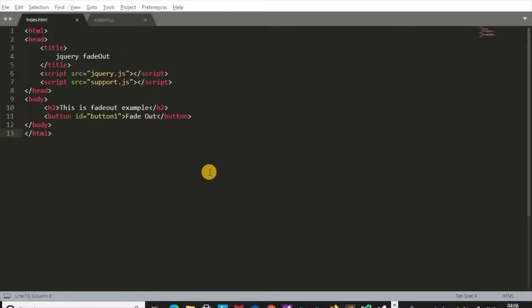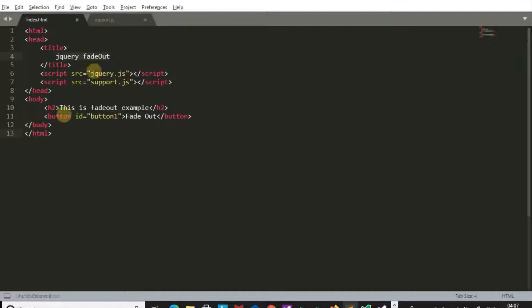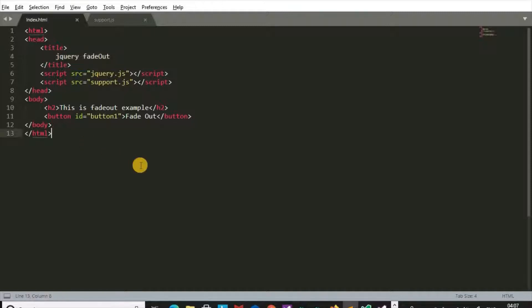Welcome to our programming channel. Today we will see jQuery fadeOut method. jQuery fadeOut method is used to disappear HTML elements.